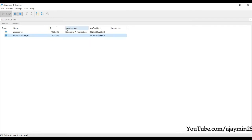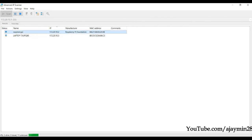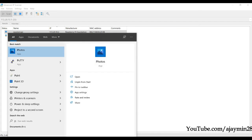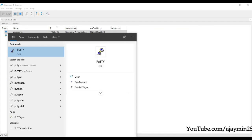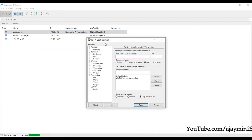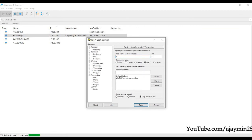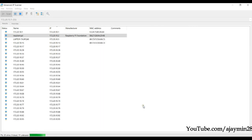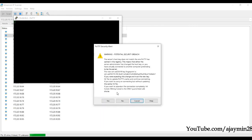The Raspberry Pi is found at 172.20.10.2. Now use PuTTY to open an SSH connection. Enter 172.20.10.2, keep everything as is, and press Open.